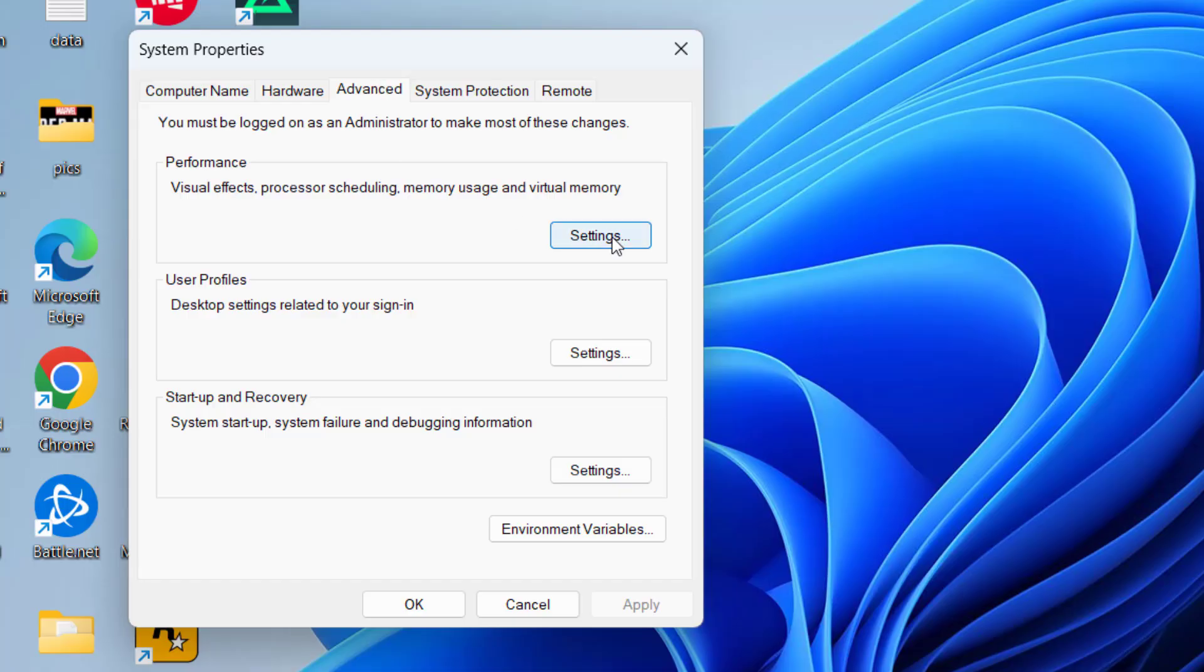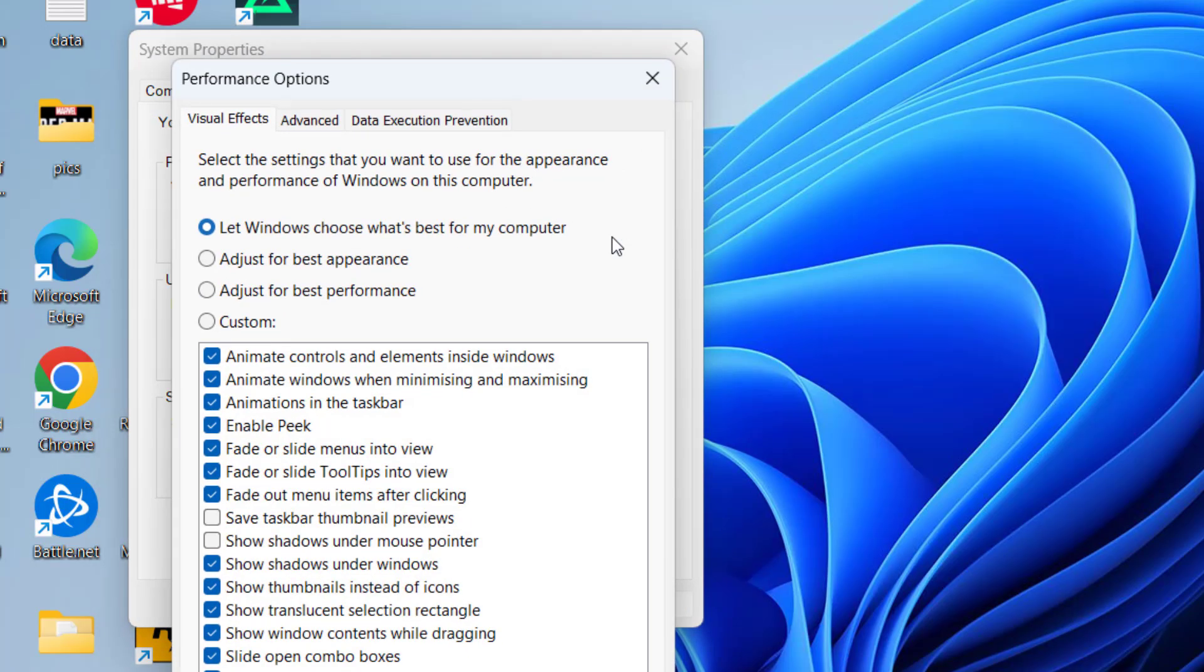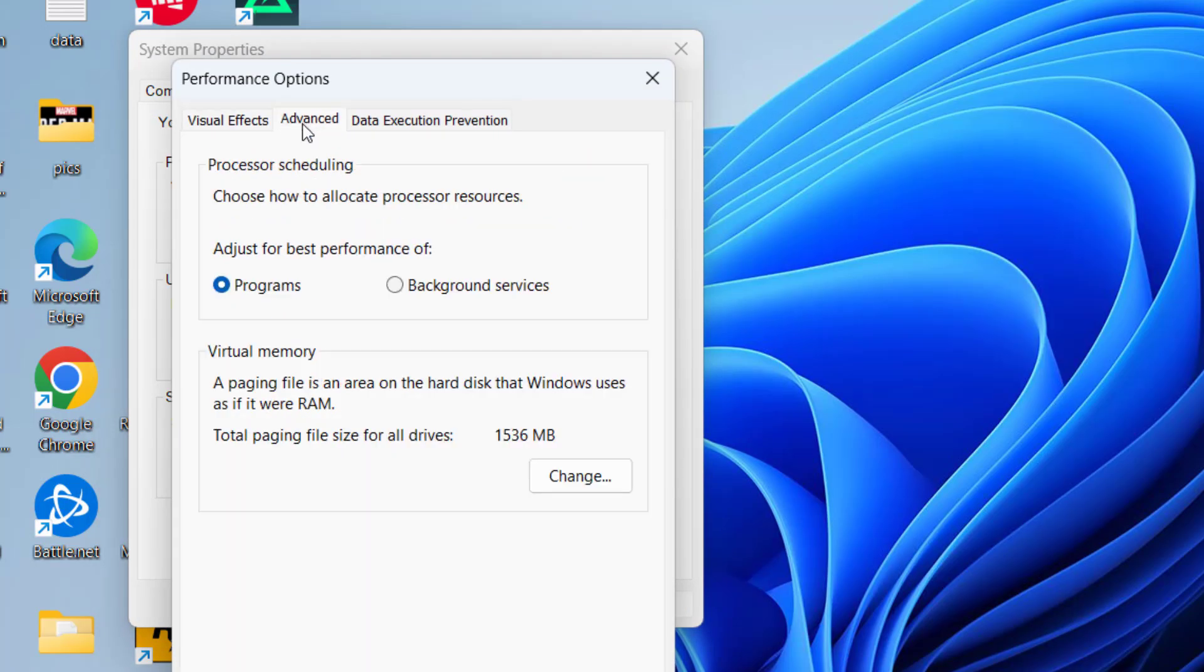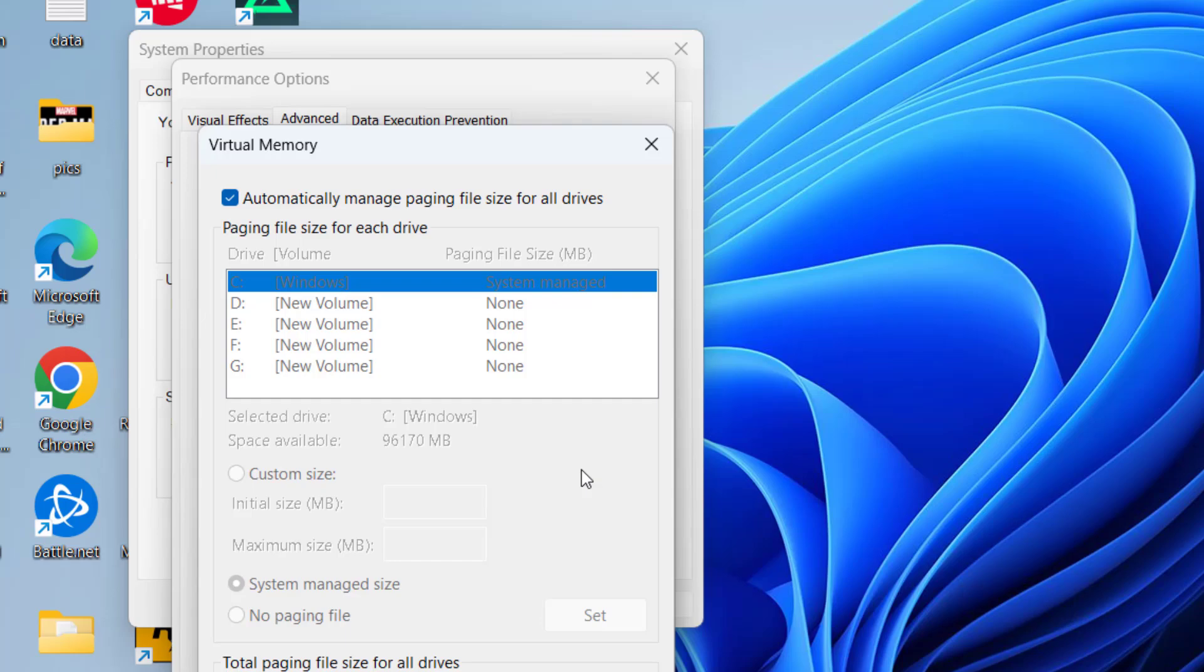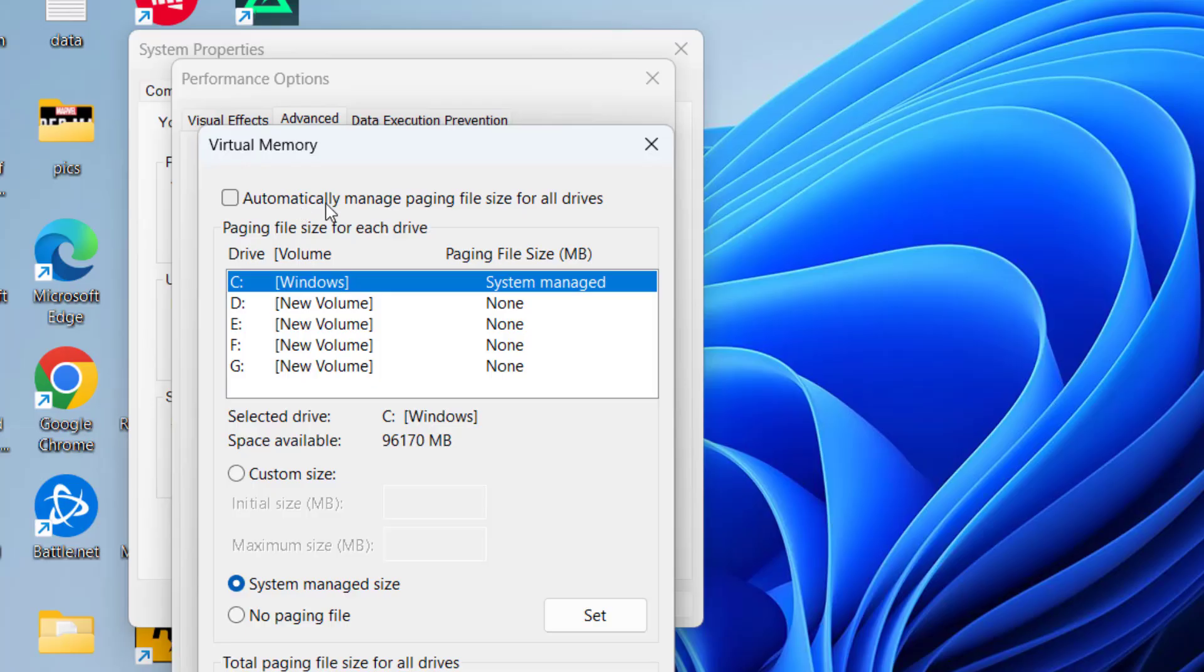Now under the Advanced tab, click on Settings, and again click on the Advanced tab and choose Change. From here, you need to set the custom paging size, so uncheck 'Automatically manage paging size.'